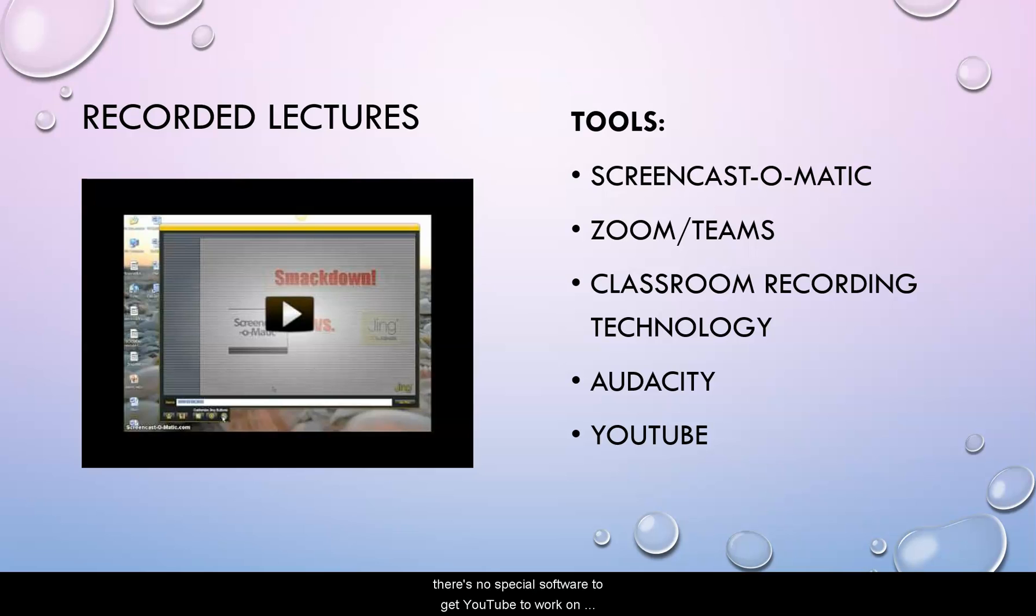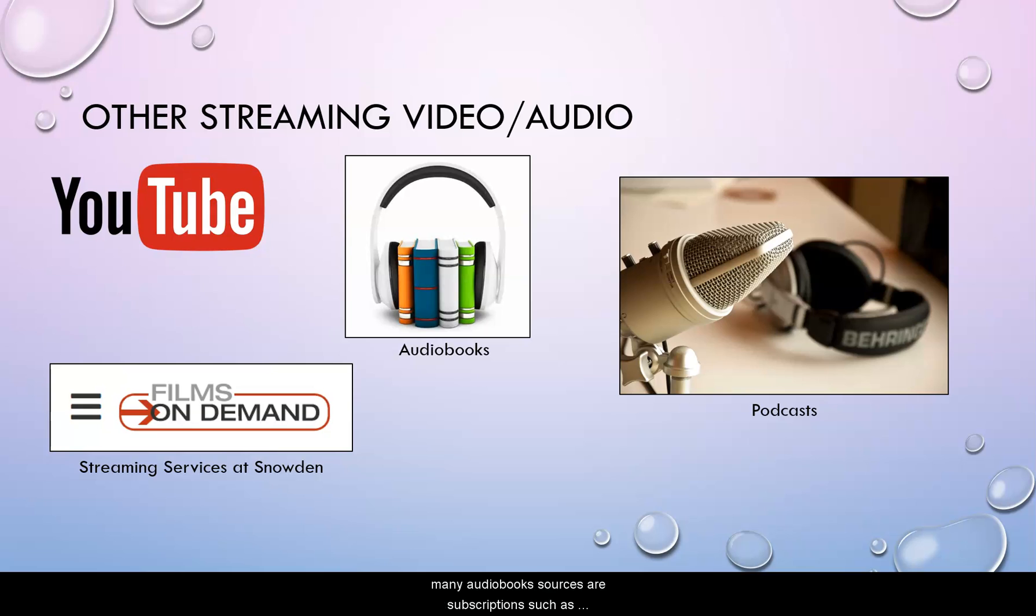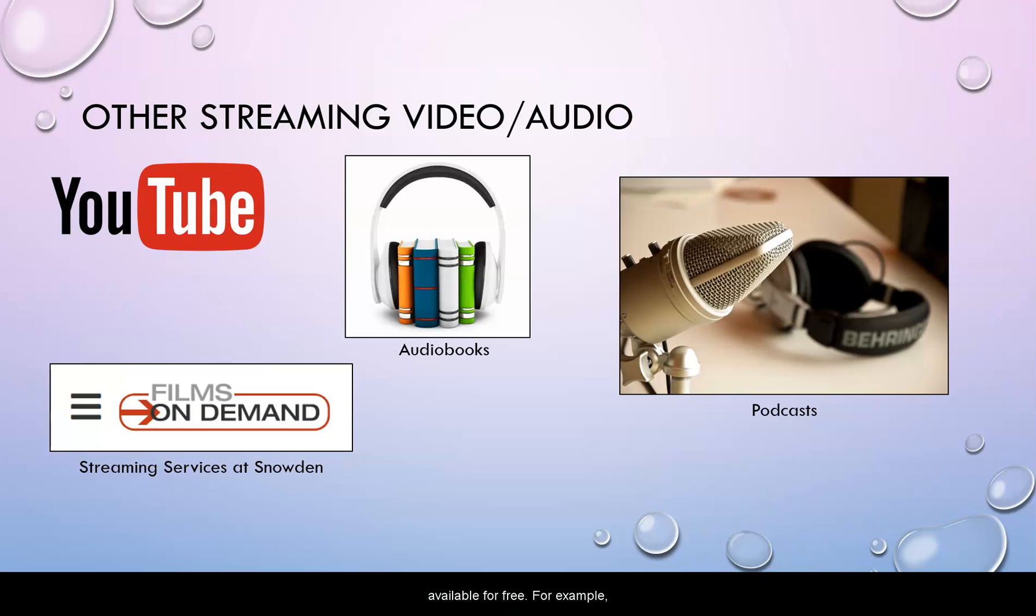Instead, those files are streamed and there's no special software to get YouTube to work on students' computers. There are other streaming video and audio resources. There is a ton of great educational material available on YouTube. There are audiobooks and many audiobook sources are subscriptions such as Audible. However, some of the older resources just like Project Gutenberg has for text, you can find audiobooks available for free.